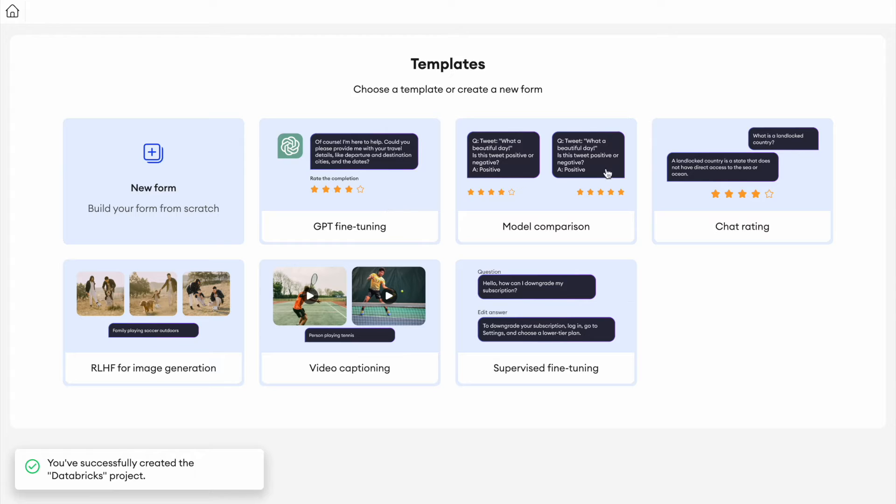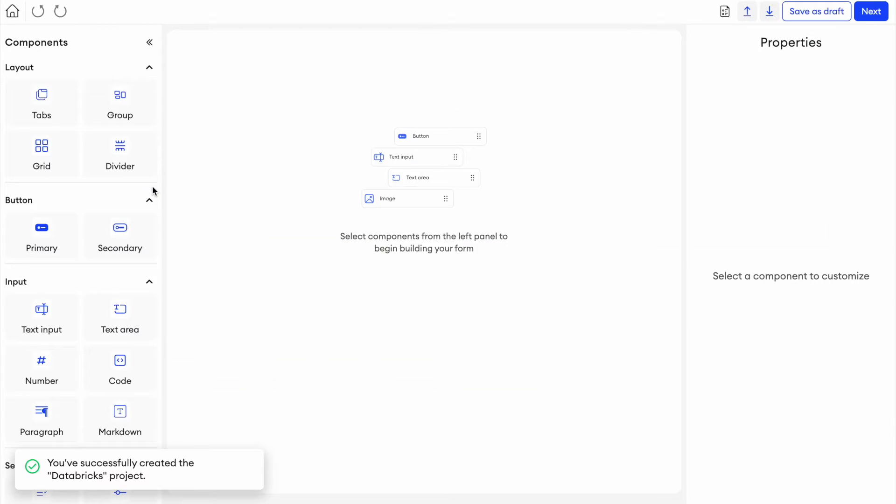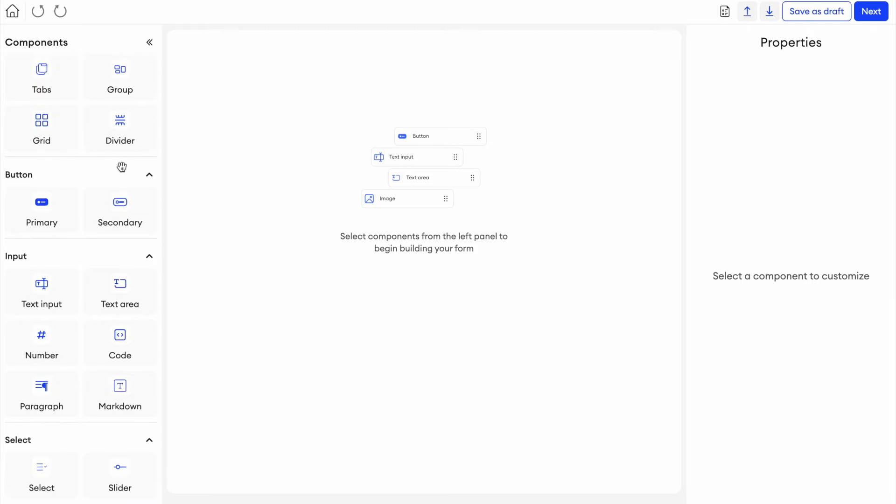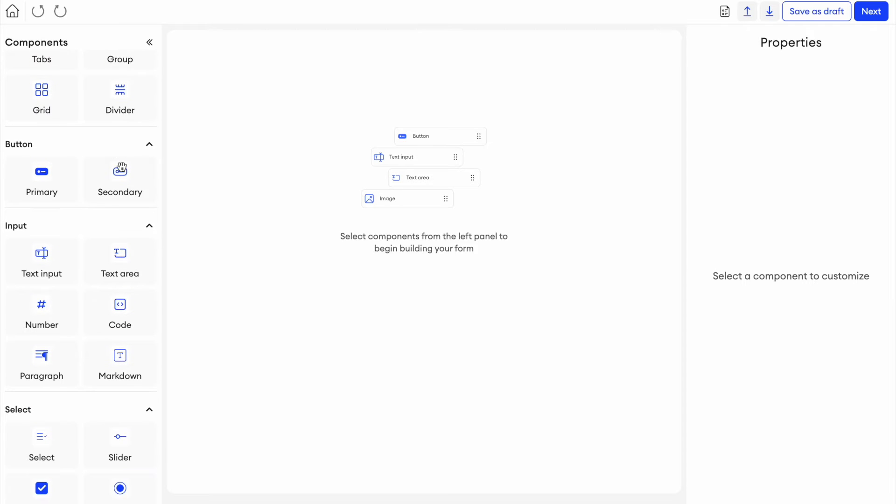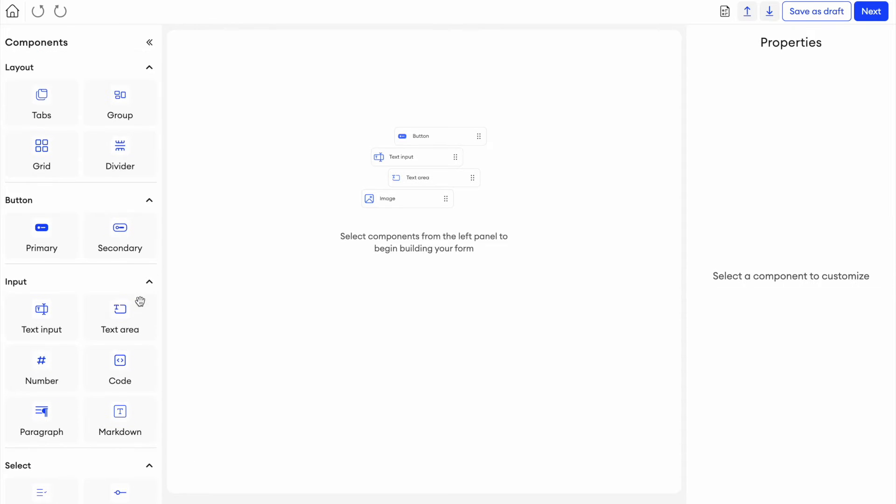We now have the option of creating a few different templates where we can create a new form from scratch. What I'm going to do here as this is sentiment analysis, I'm going to create a new form from scratch. You have a bunch of different components available here on the side.